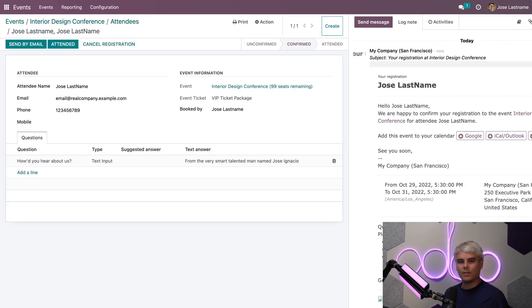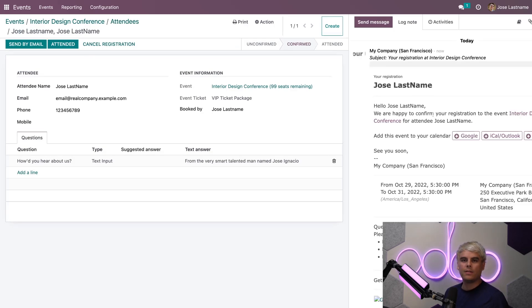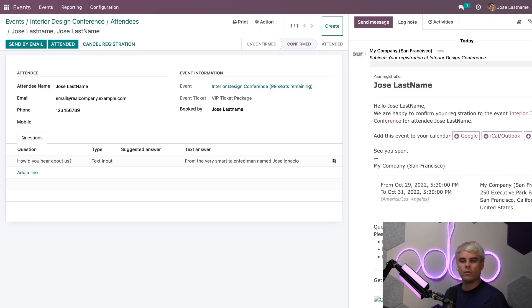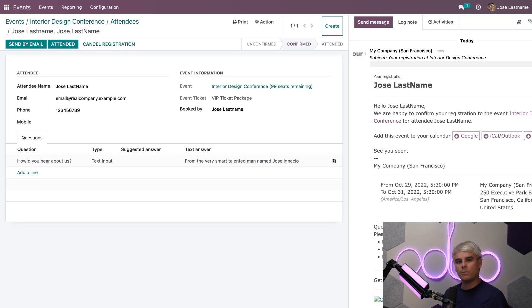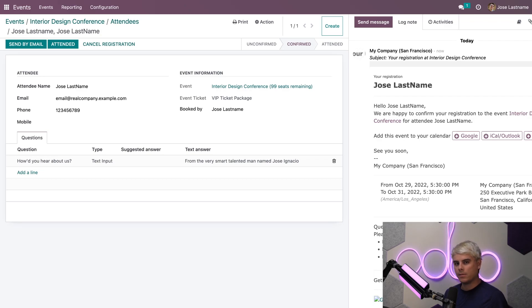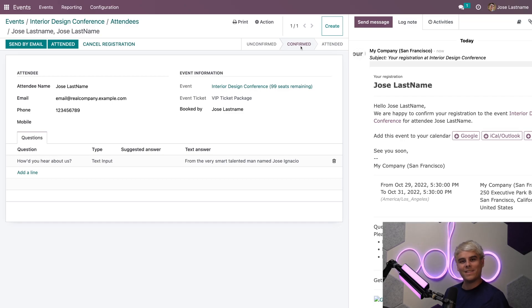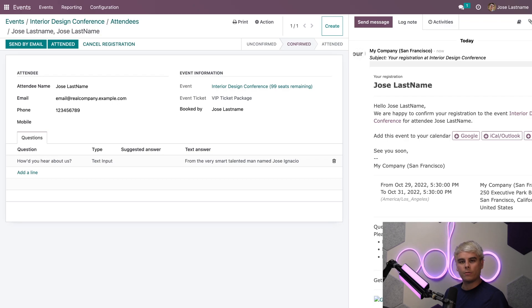Now if we open up the attendee by clicking on them, we can see a few different things. If we look at the Chatter, we actually get to see a copy of the event registration confirmation email that we sent out earlier. You'll notice that was sent immediately and was triggered when we clicked Confirm on this attendee. You'll also notice that this attendee status has been pushed from Unconfirmed to Confirmed, and isn't that perfect?